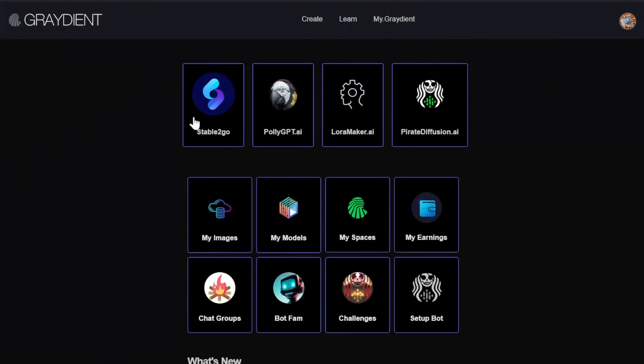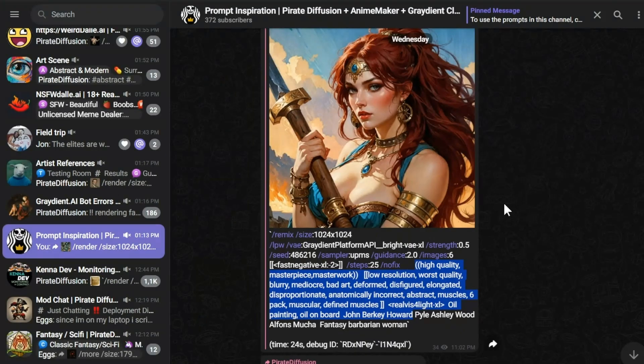It comes with a web UI, large language model, LoRa trainer to make your own models, and the groups of pirate diffusion, which are topical groups that have all kinds of prompt inspiration.